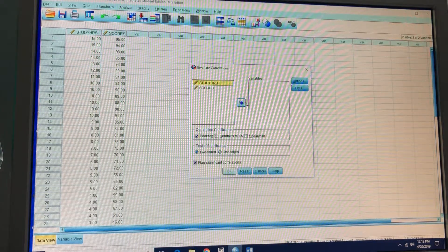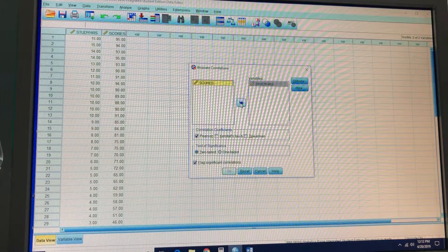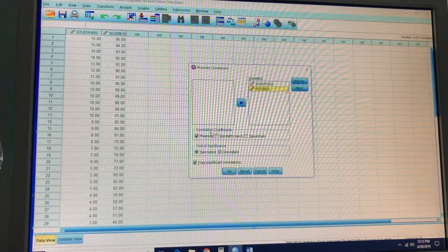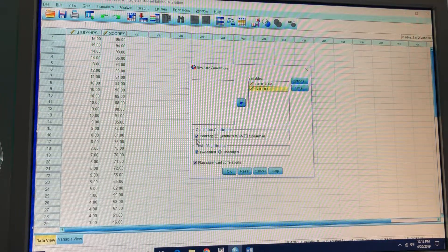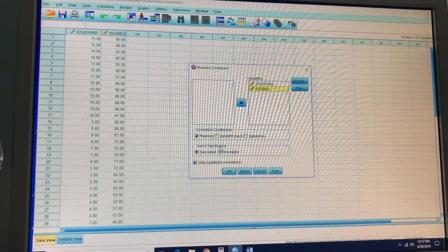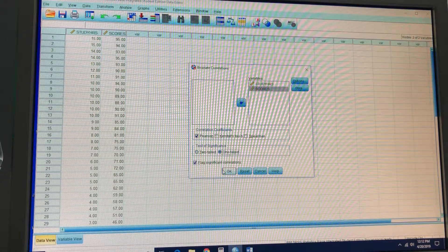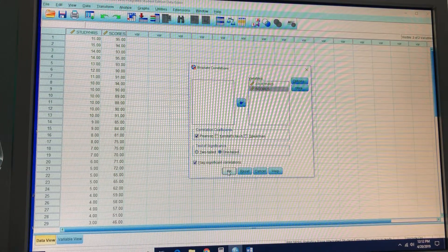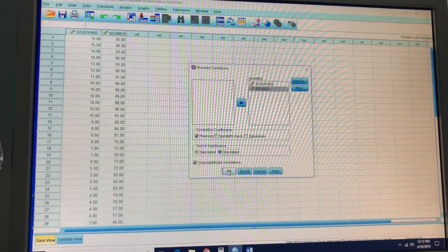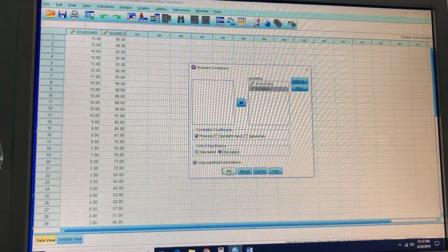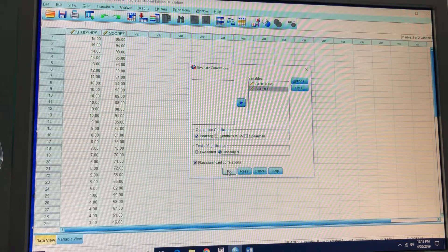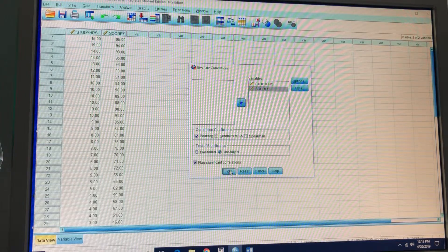And we're going to plop these two variables in there. We're going to keep it at Pearson right here. And instead of a two tail, we're going to do a one tail. Check it and hit OK.